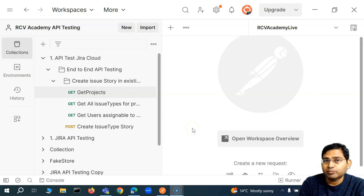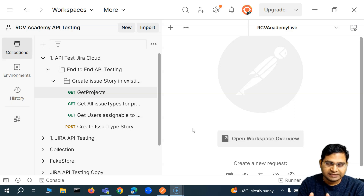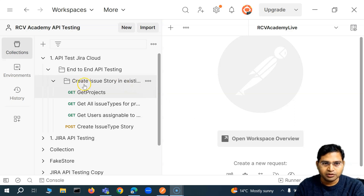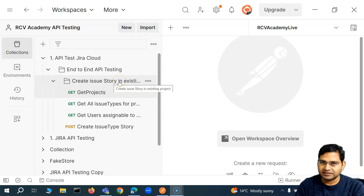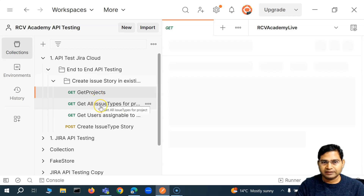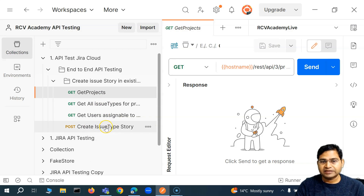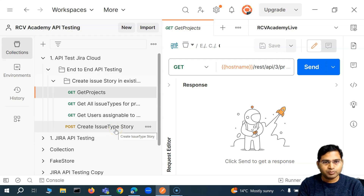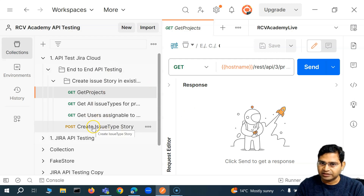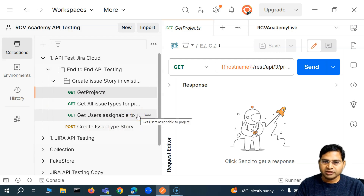Hello everyone. Welcome to another Postman tutorial. In this video, I'm going to cover the refined steps that I have done for the existing test case that we have seen in the last video — basically creating an issue story in the existing project. We had already seen the get project call, then getting the issue type, and the user we are going to assign the issue to when we create it. These are the four basic calls that we need, and we got this info from the Jira Cloud API documentation.